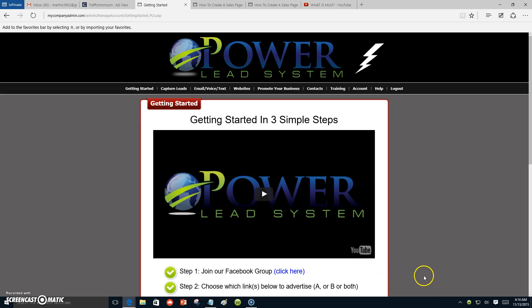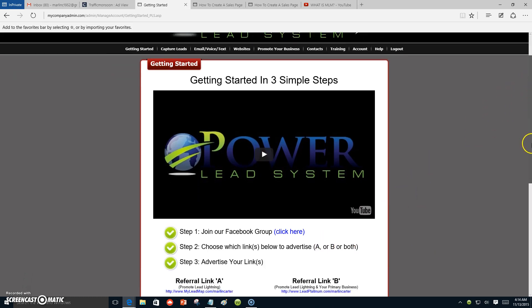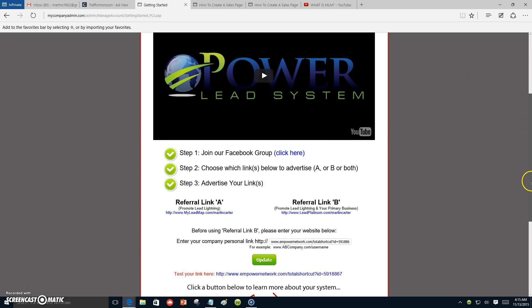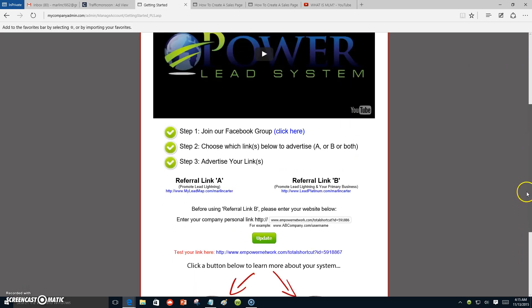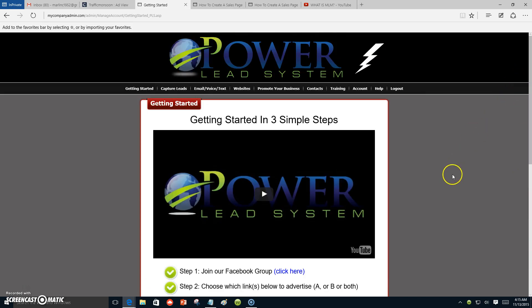I just love it — the Power Lead System is awesome. You have funnels, campaigns going out to your subscribers, unlimited capture pages, and unlimited autoresponders to promote whatever business you want. At the bottom of this video you'll see my link to the Power Lead System. You can contact me at any time — if I'm not available, just leave your name and number and I will call you back. Click the link below to get started with a free trial. My name is Marlon Carter out of Dallas, Texas — have a good day or night, bye bye.